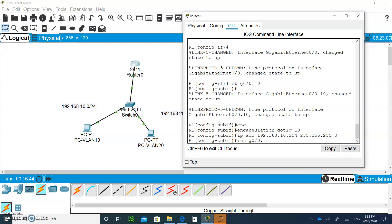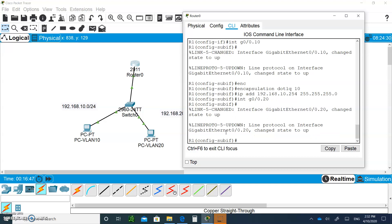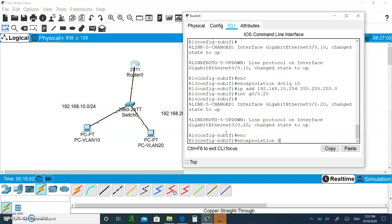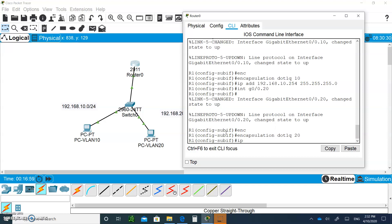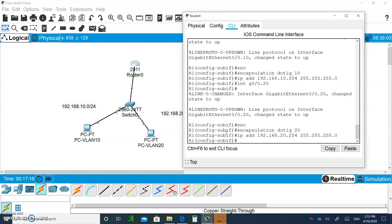Use the up arrow key to create another sub-interface for VLAN 20: G0/0.20. Type encapsulation dot1Q 20. Give it the IP address 192.168.20.254 with a mask of 255.255.255.0. The interfaces are now configured, with the last IP address of each subnet set as the default gateway.